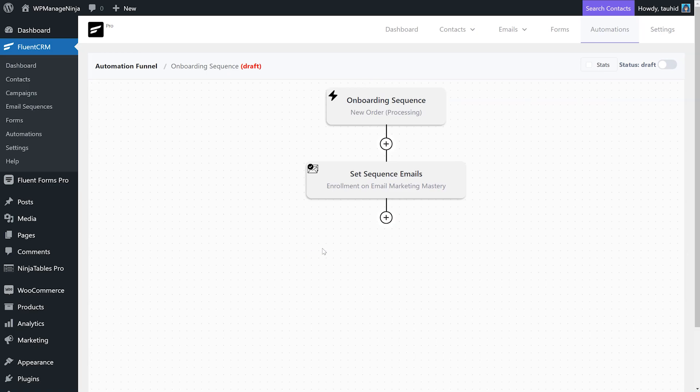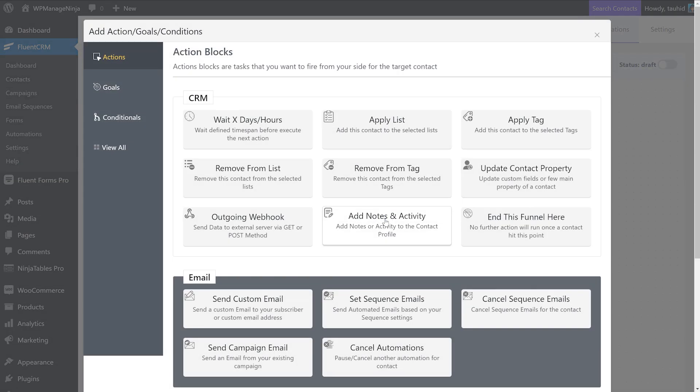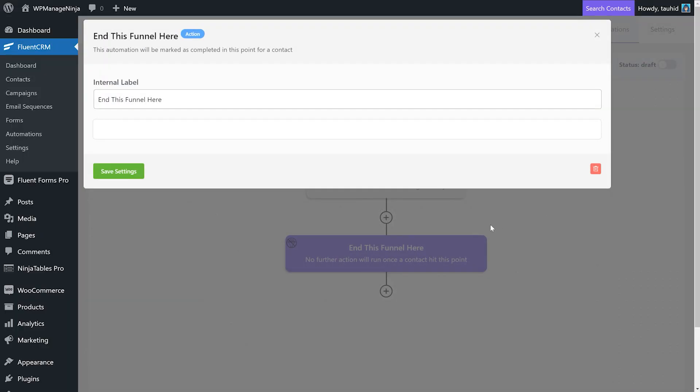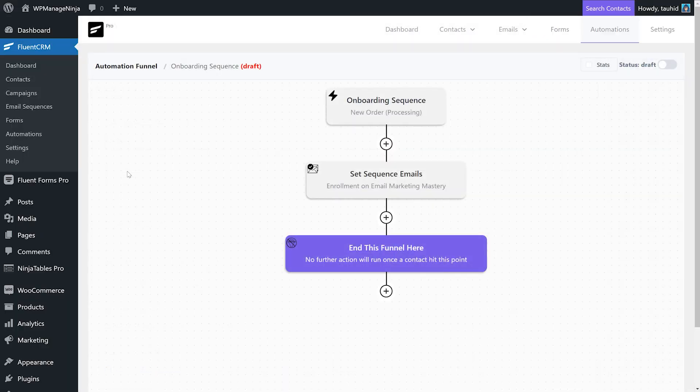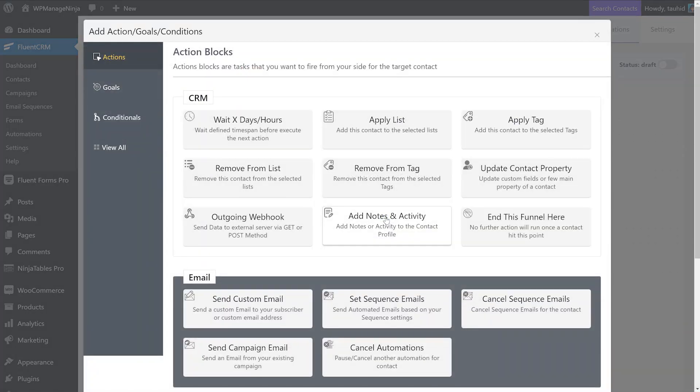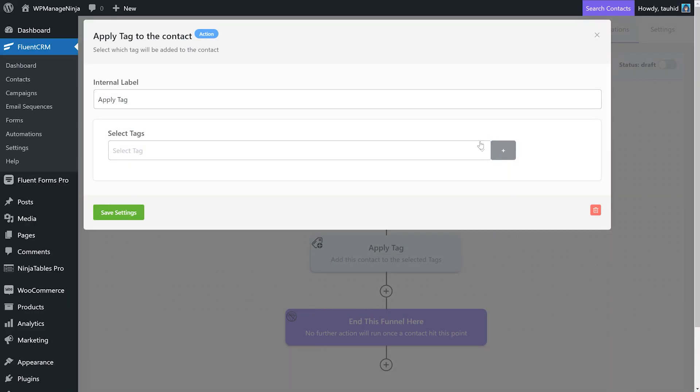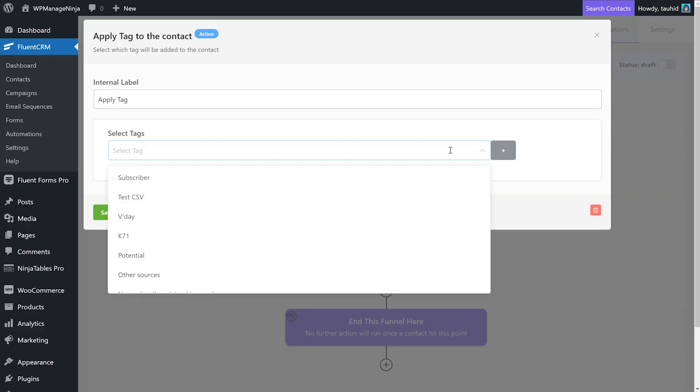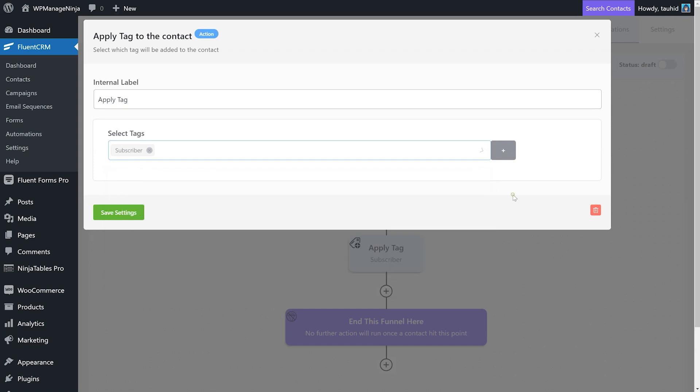Now if we want, we can simply end the funnel here with an action block, or we can add a tag to initiate another sequence. You can add action blocks to the no path as well if you need to.